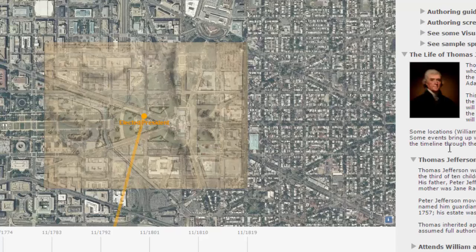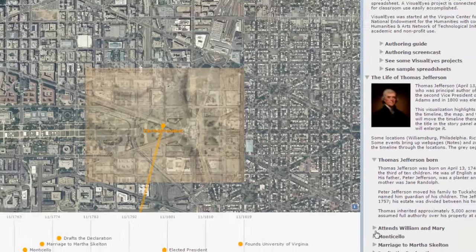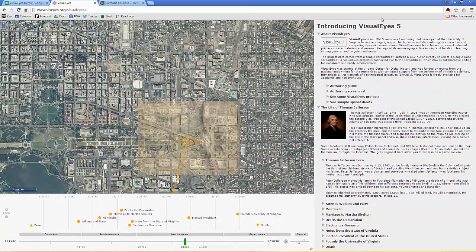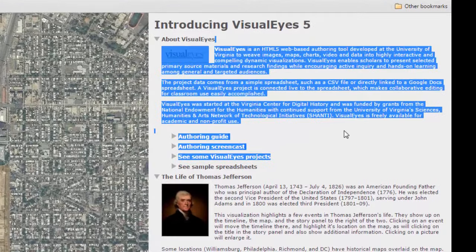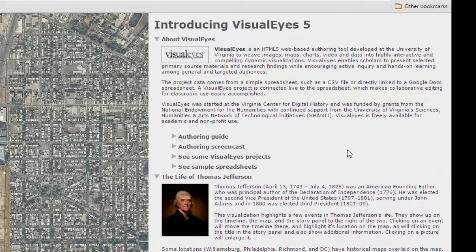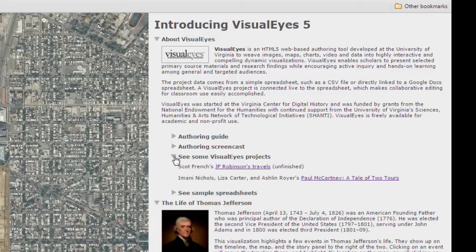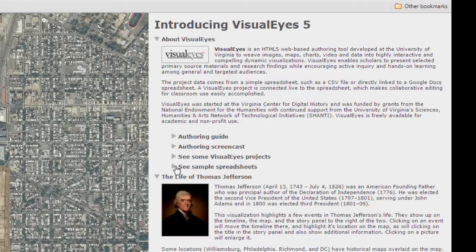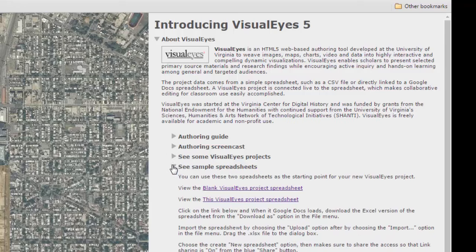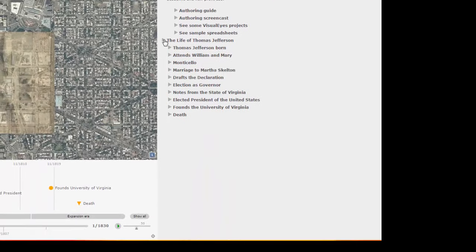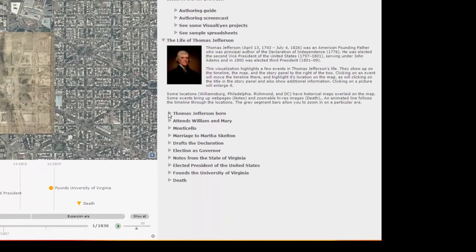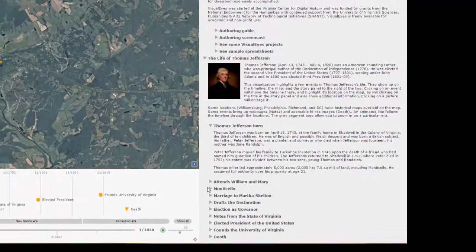On the right, up here, this is kind of boilerplate about Visualize 5 in general — we're not going to recreate that. That's how you got the screencast. This will show you some other projects that people have done and then the sample spreadsheets that you'll use to start with. Each one of these things you click on it and it opens up more information about it.